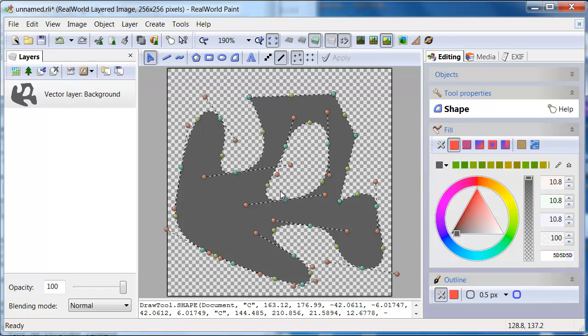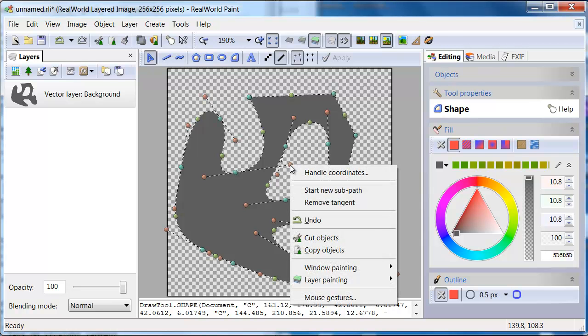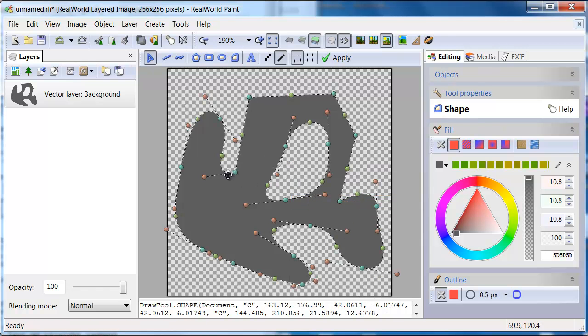Right clicking brown vertices gives you the option to delete a tangent creating a sharp edge.